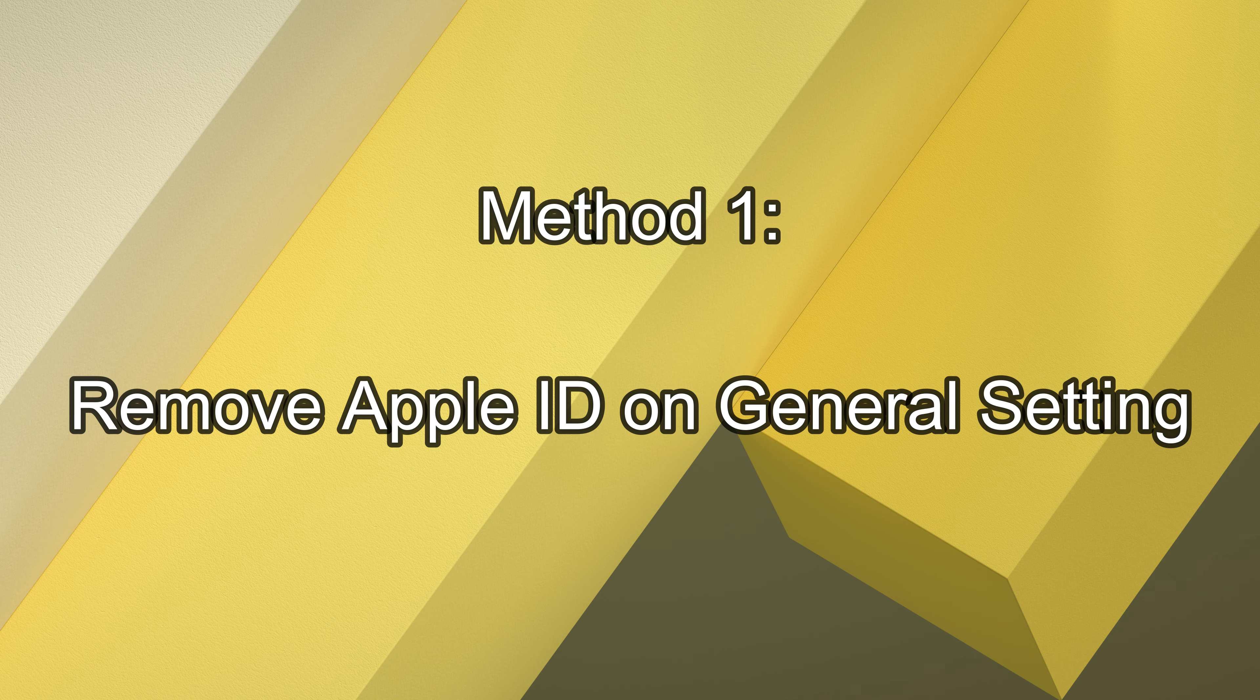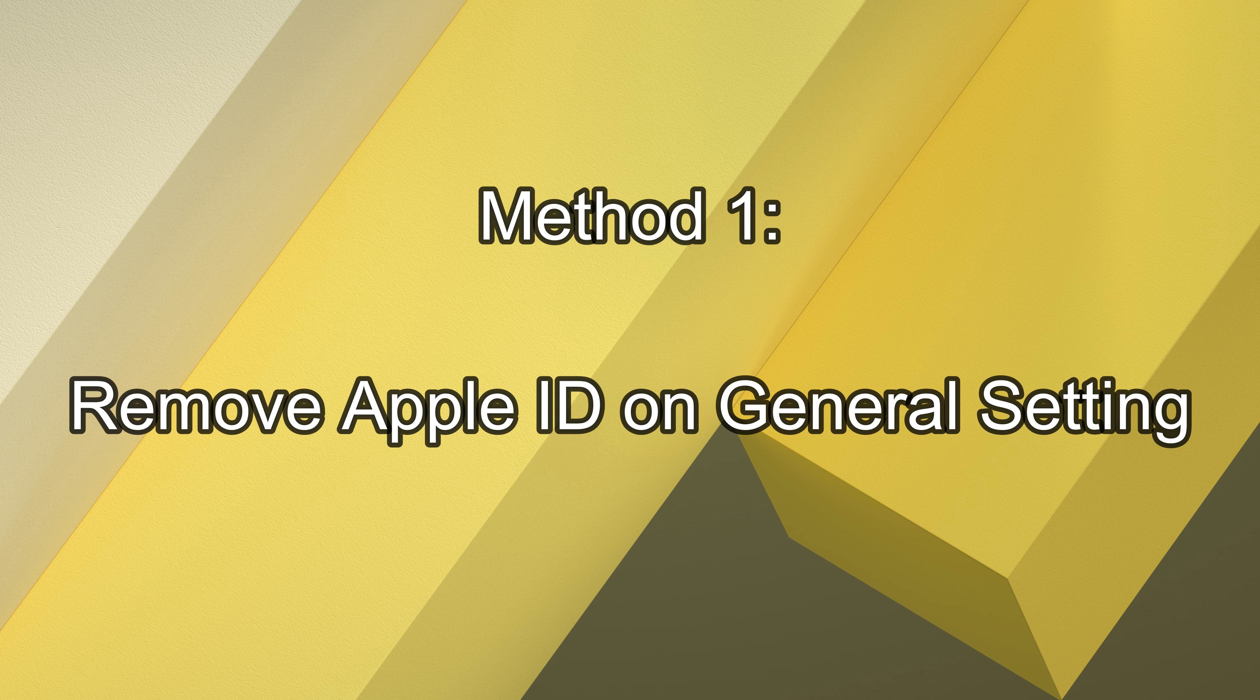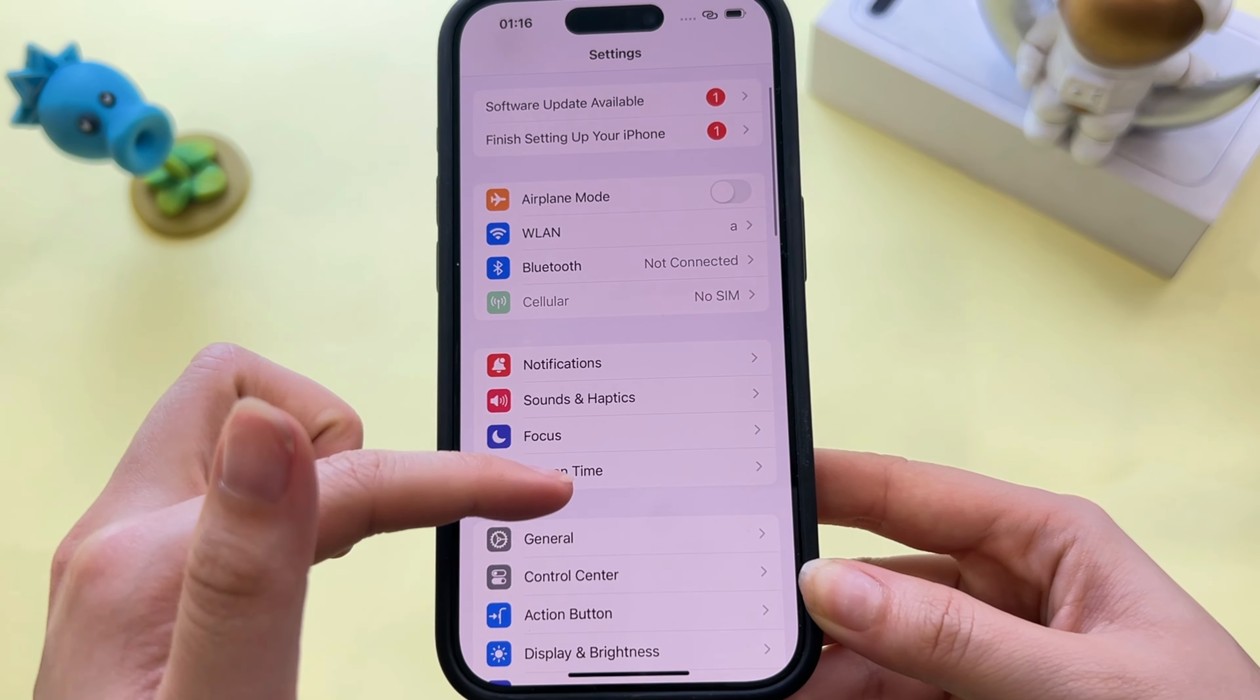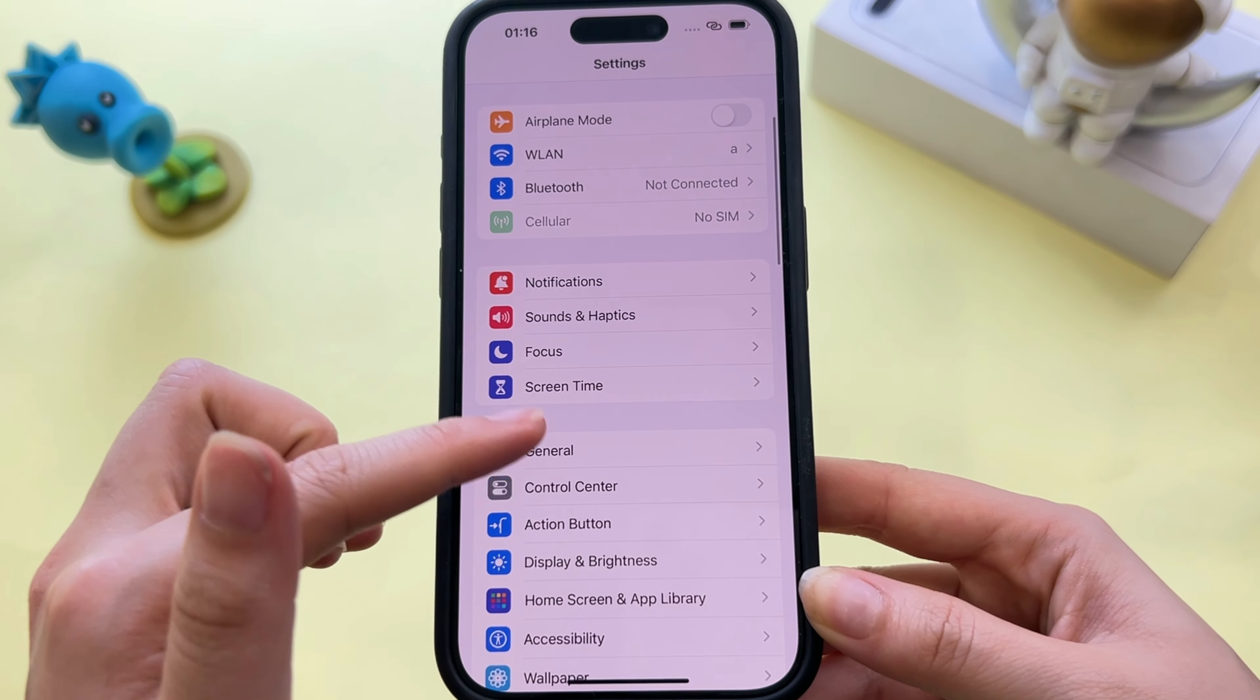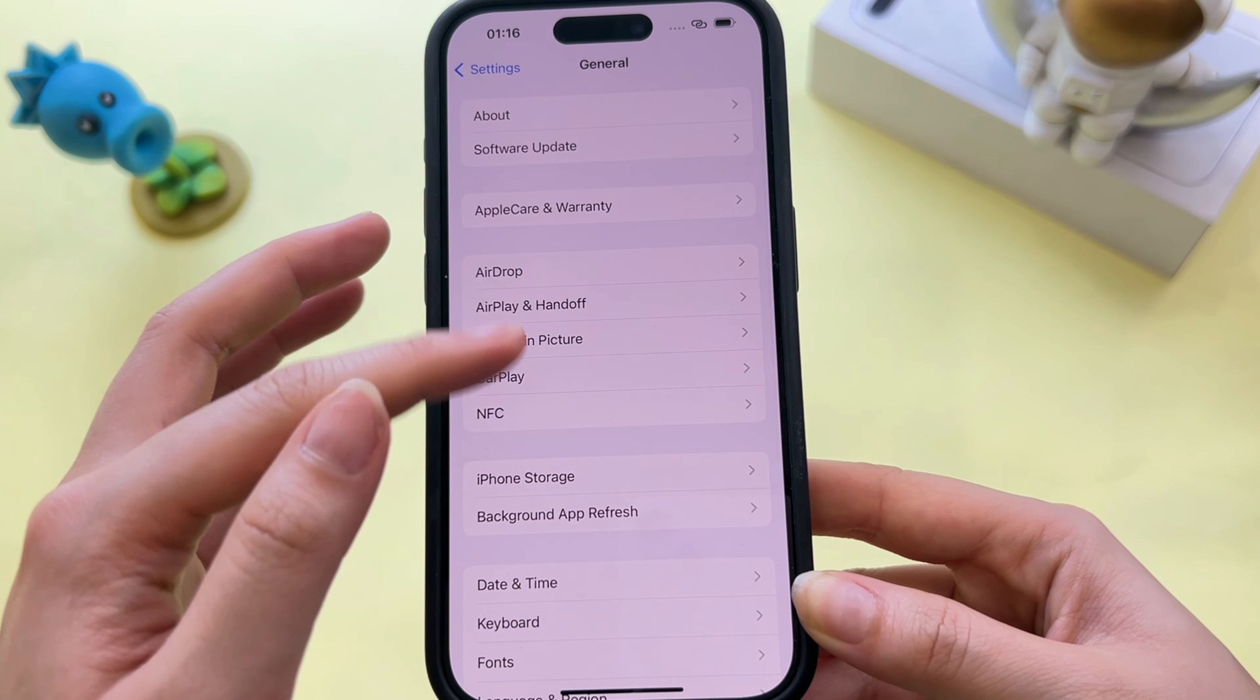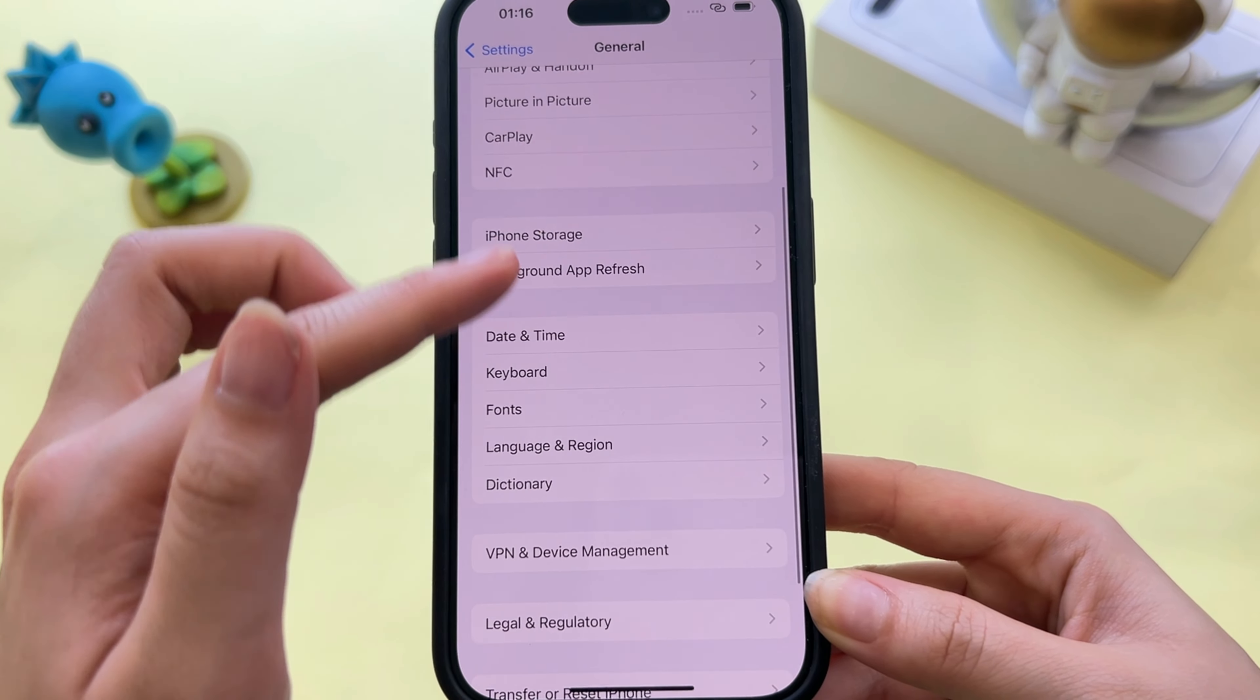Method 1. Remove Apple ID on General Settings. First click on your iPhone settings, then click on General. Scroll down and you will see the Transfer Reset iPhone.